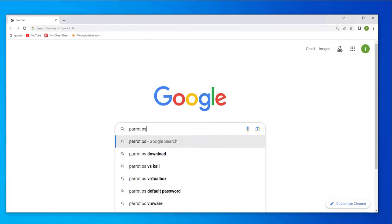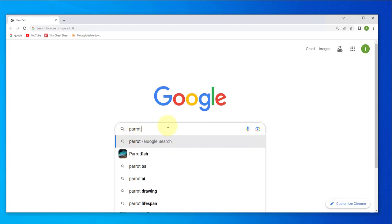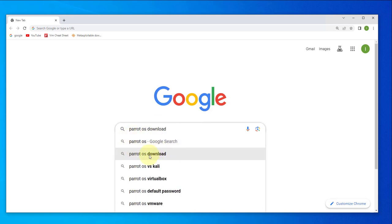Hi guys, welcome back. I'm Eno. In today's video we'll be looking at how to install Parrot OS on VirtualBox. We'll begin by doing the download, so go to your browser and search for Parrot OS.